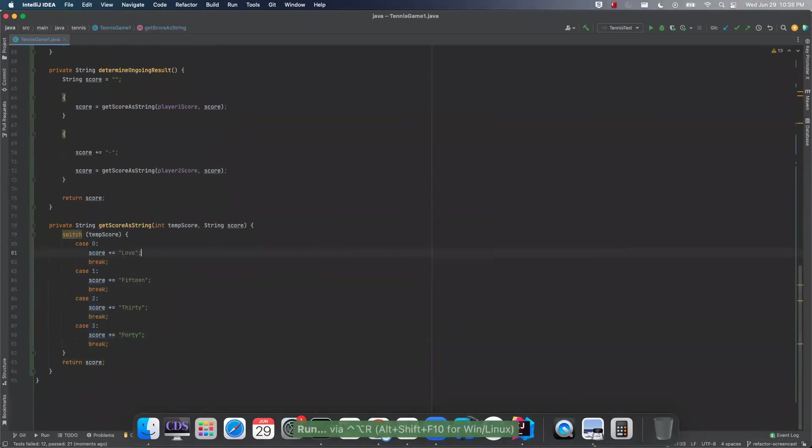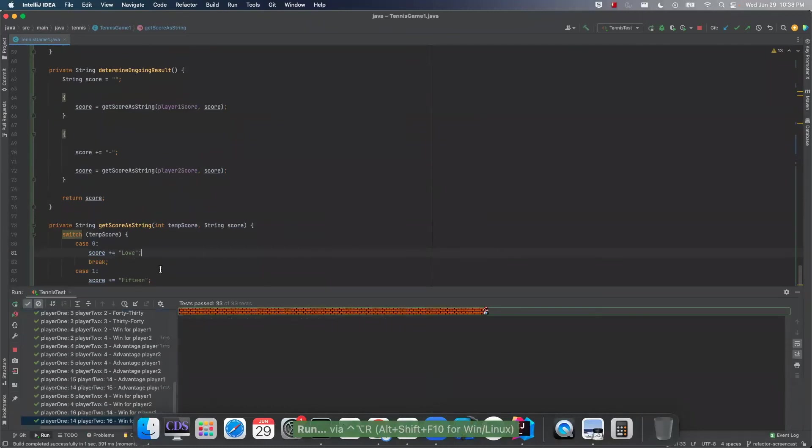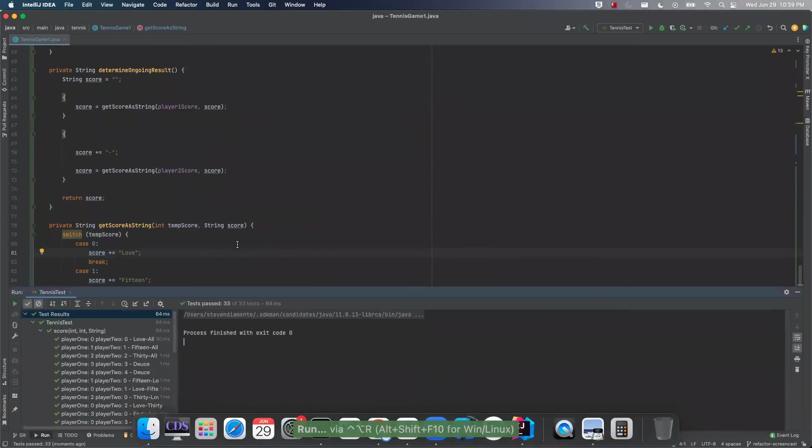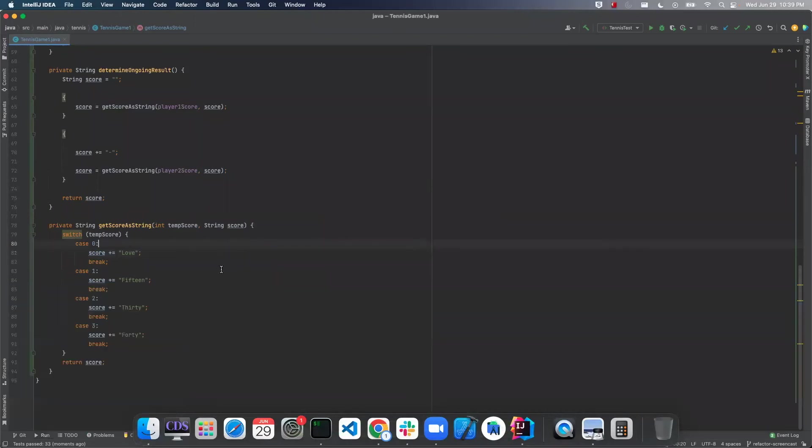So that didn't work. This is one of those times that we do something, it didn't work, and we roll it back.